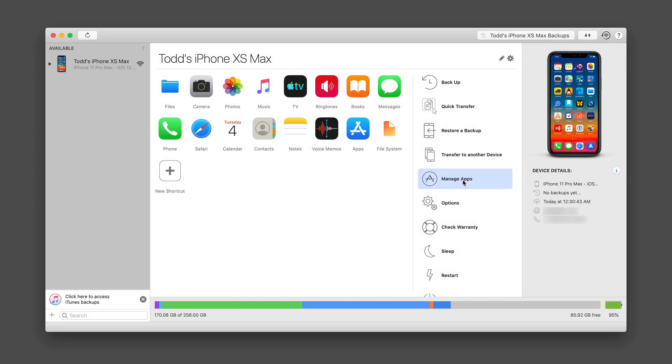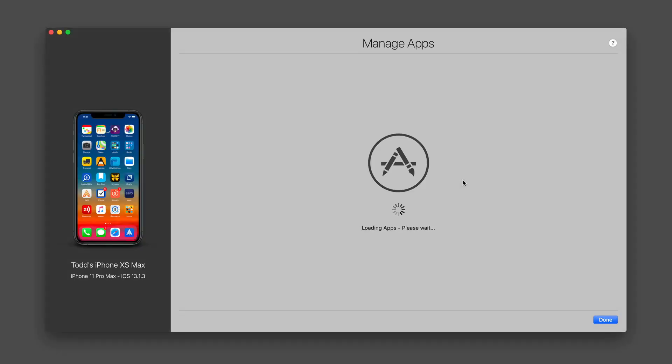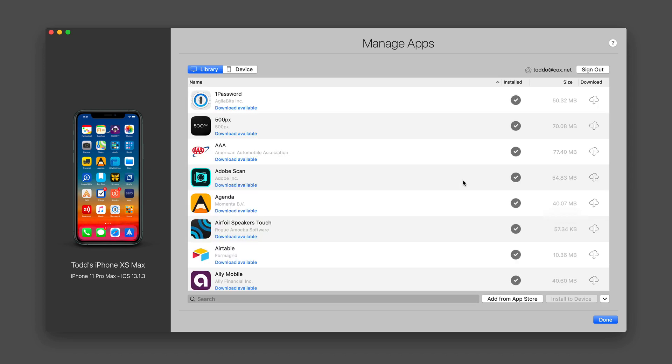Now down here, I can manage the applications that I actually have on my iPhone. So it's going to go and load all of the apps there. And you can see here are the apps I have in my library where there's a download available and you can see whether it's installed or not. And I can choose to download these if I want to keep the actual file on my Mac.